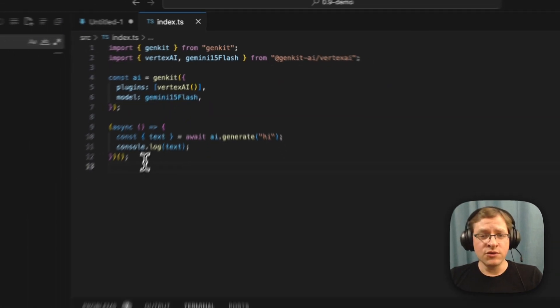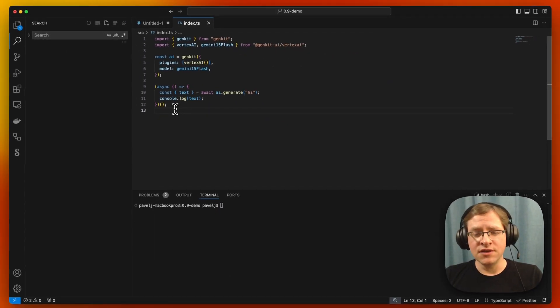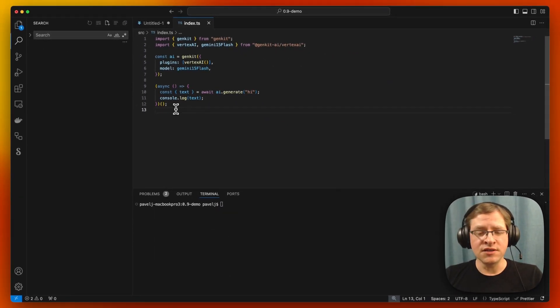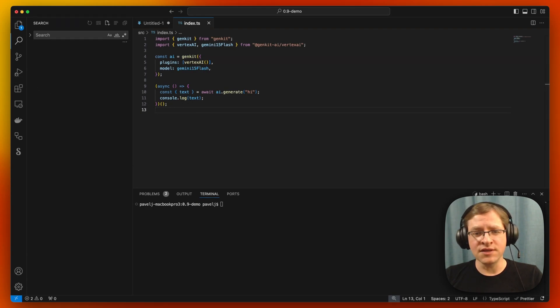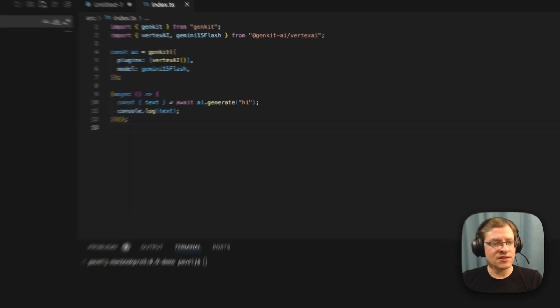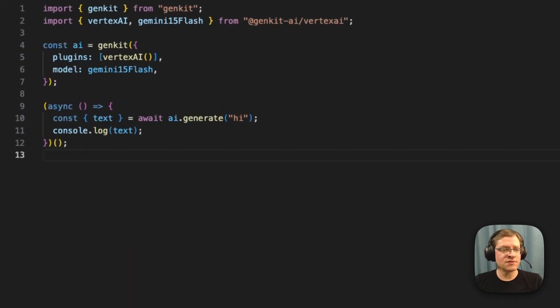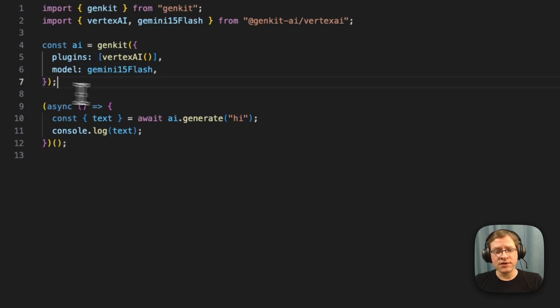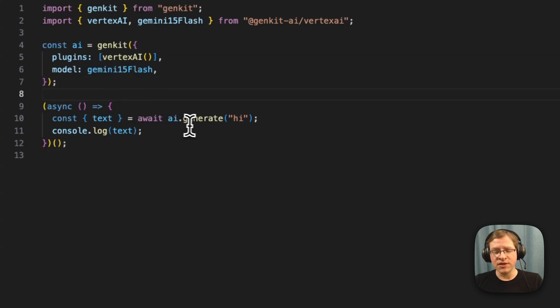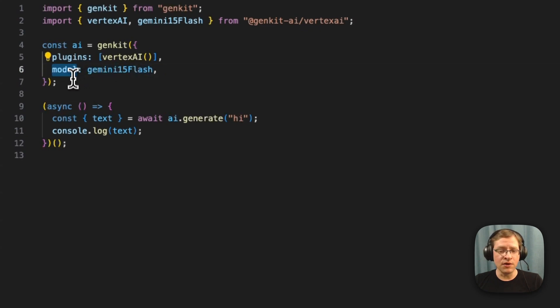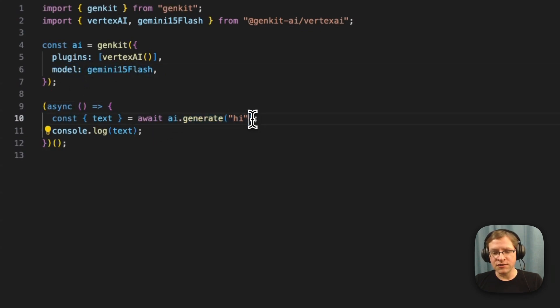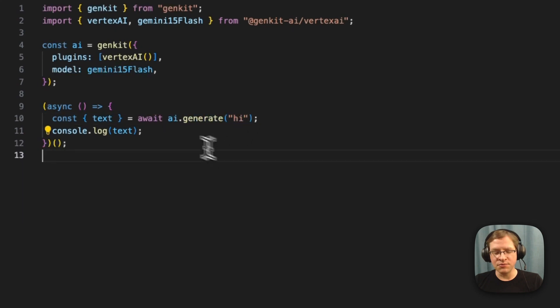One of the new features in Genkit 0.9, or it's not really new, but it gets significantly updated, is prompts. Here we have an example. We're just making a call to an LLM, and I'd like to point out that we added a feature where you can specify a global model so that when you're calling generate, you can just pass in the prompt directly.